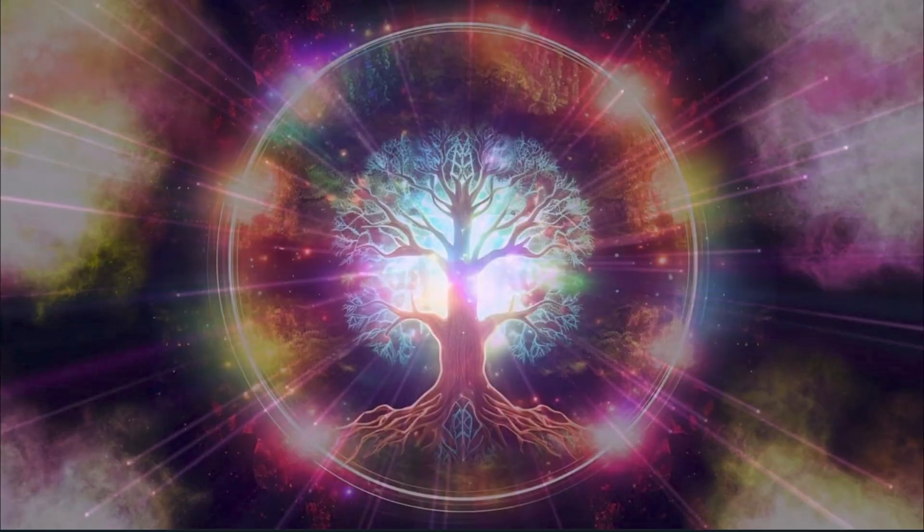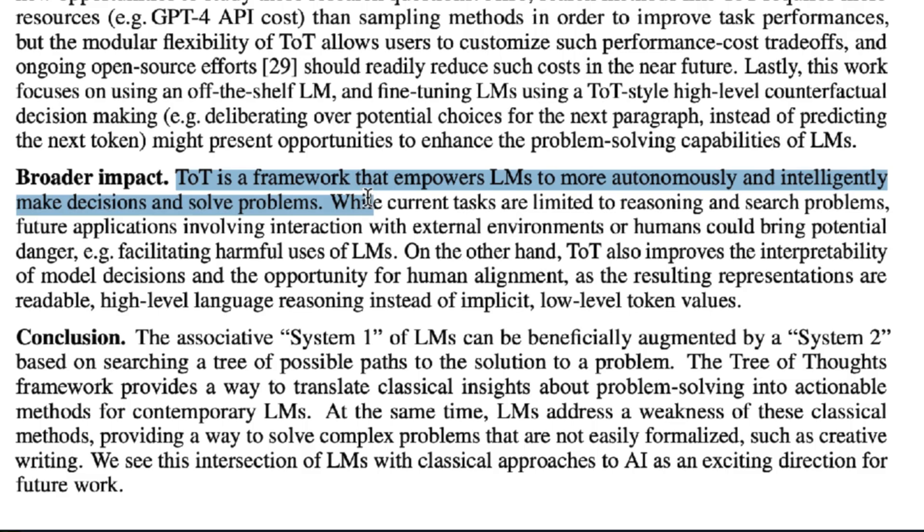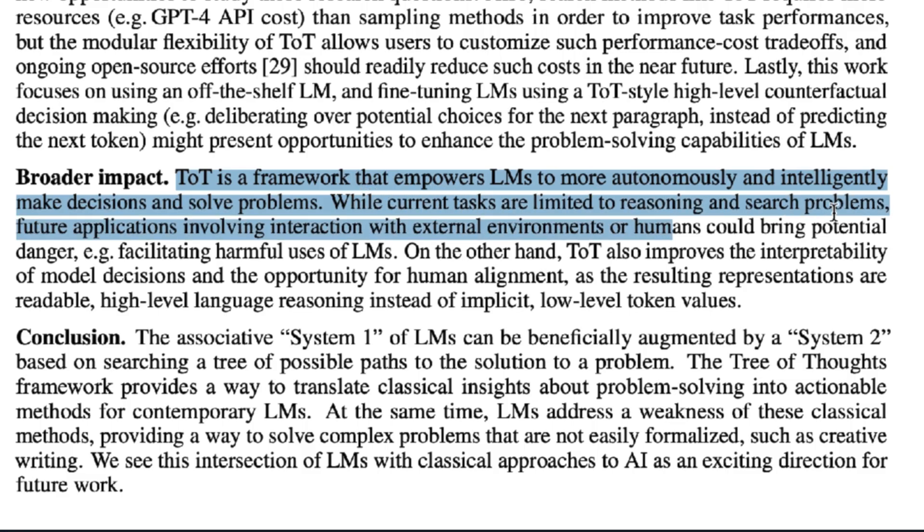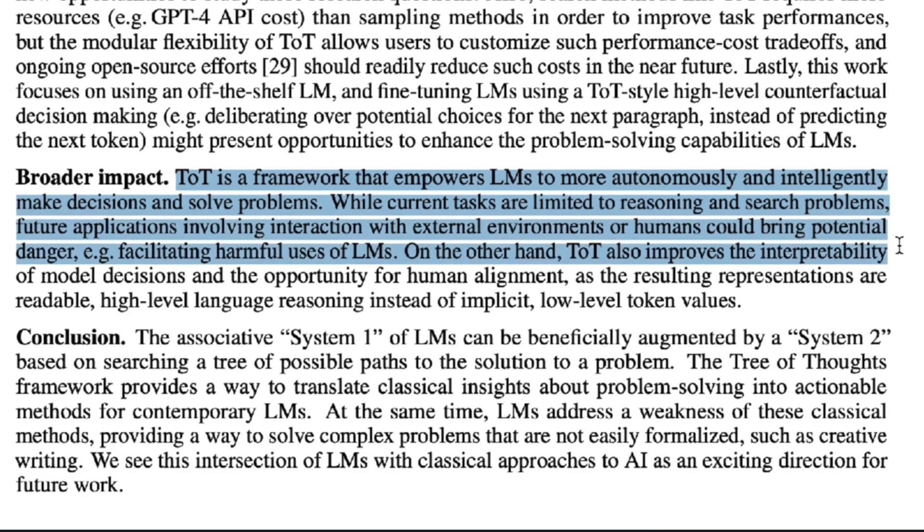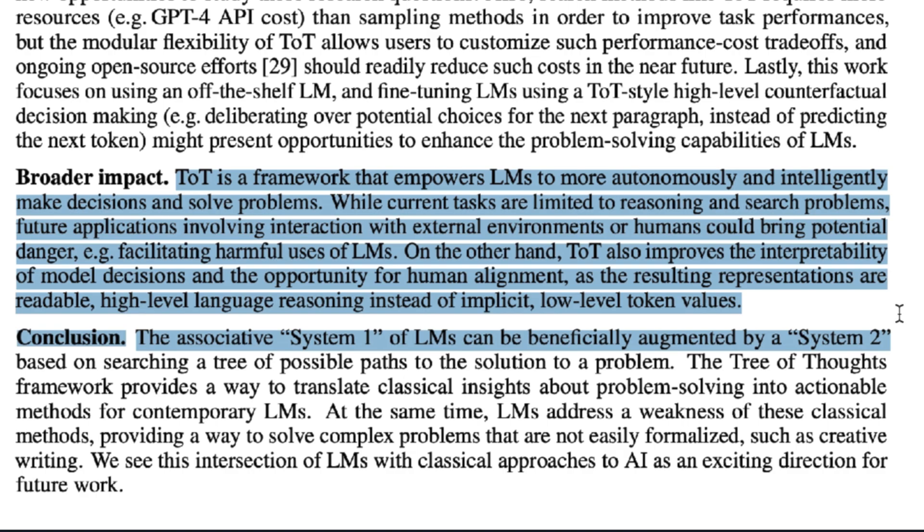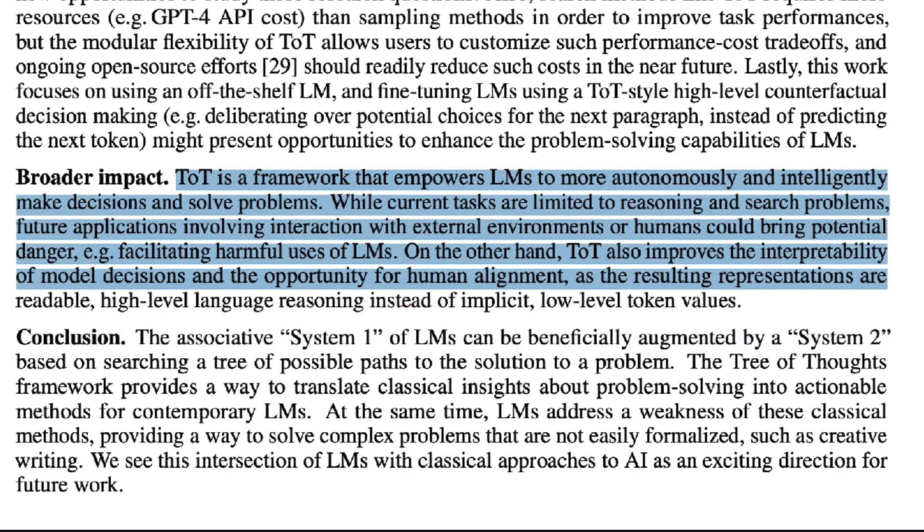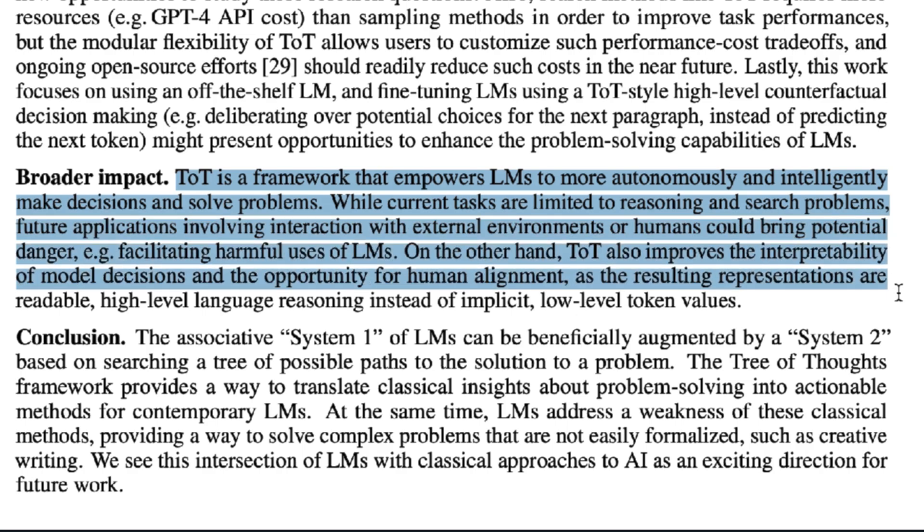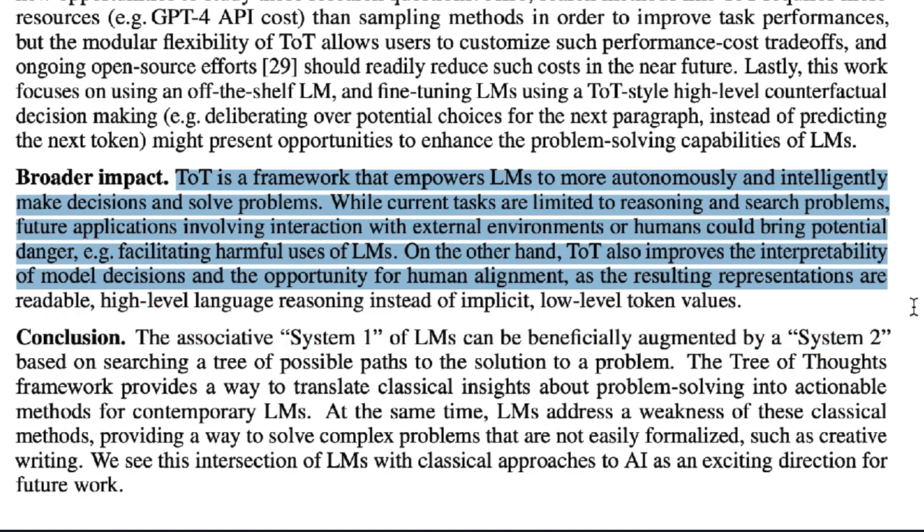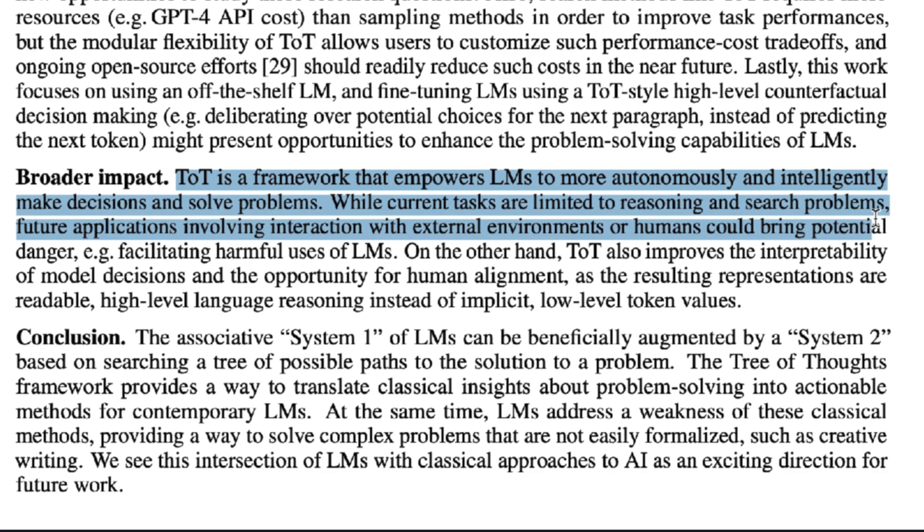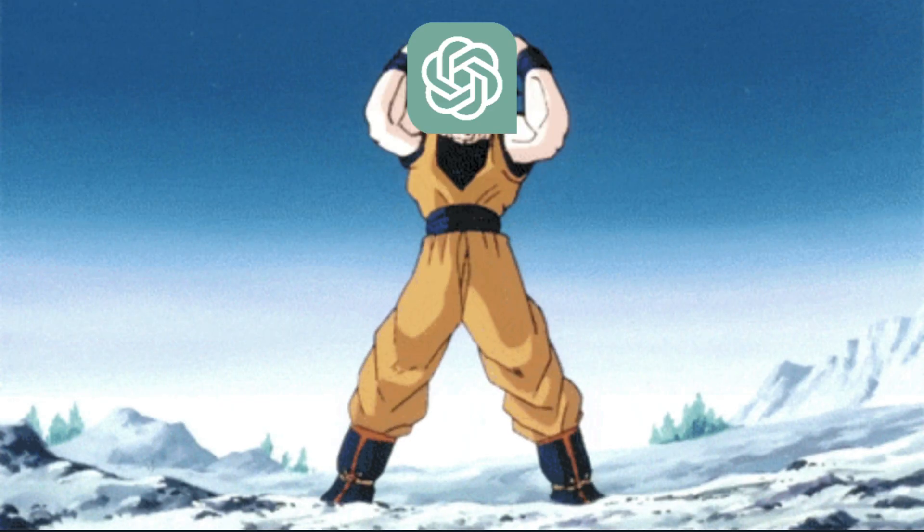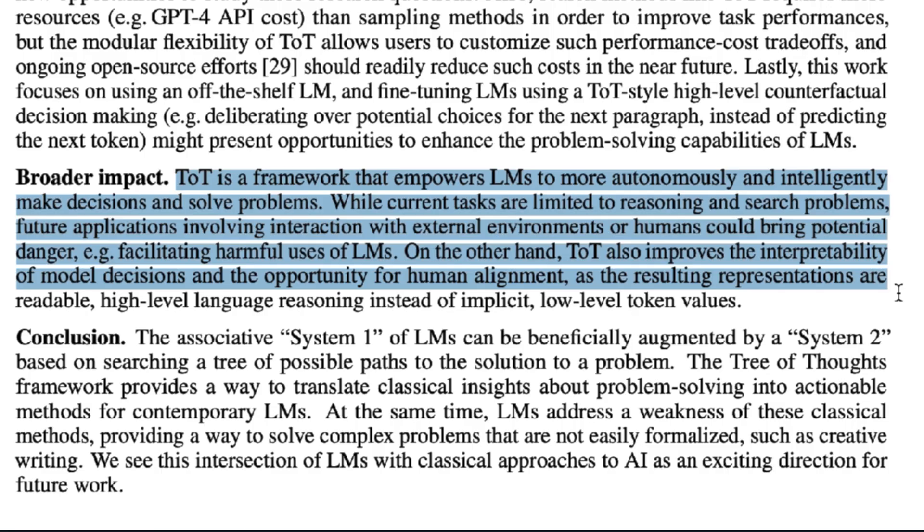Tree of Thoughts, also referred to as TOT, also comes with a warning label. It reads, TOT is a framework that empowers LMs to more autonomously and intelligently make decisions and solve problems. While current tasks are limited to reasoning and search problems, future applications involving interaction with external environments or humans could bring potential danger, like facilitating harmful uses of language models. These researchers have basically put ChatGPT on Super Saiyan in order to produce more intelligence.